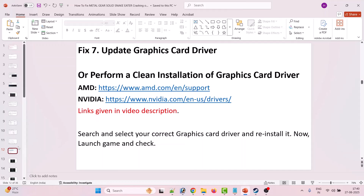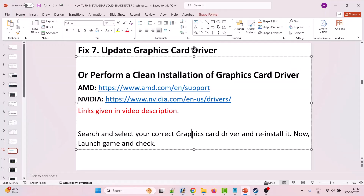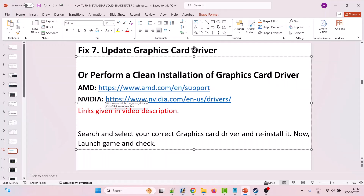Fix 7 is to update your graphics card driver. Simply update your graphics card driver and launch the game to check. If that doesn't work, perform a clean installation of the graphics card driver. If you have an AMD graphics card, go to the AMD website. If you have an Nvidia graphics card, go to the Nvidia official website. If you have an Intel graphics card, go to the Intel graphics card driver website. Search for and select your correct graphics card driver and reinstall it, then launch the game and check.